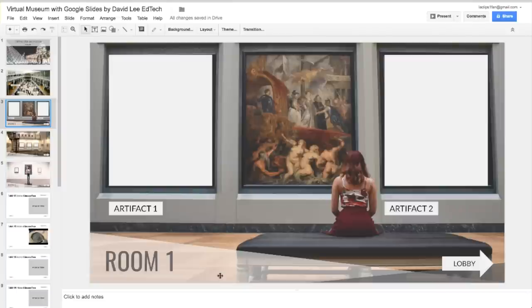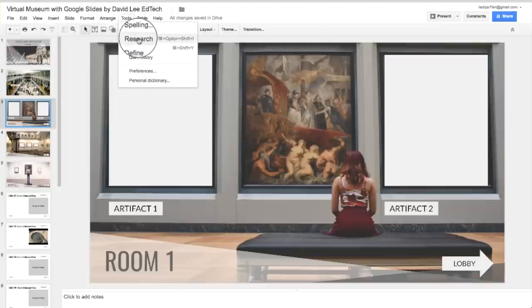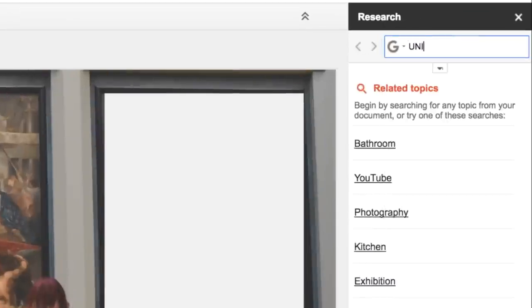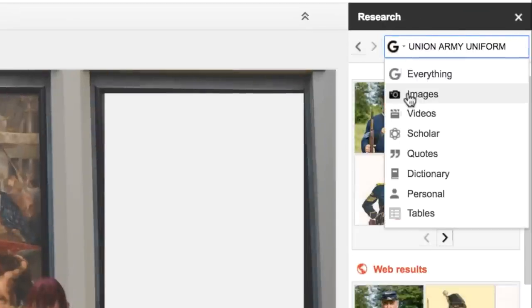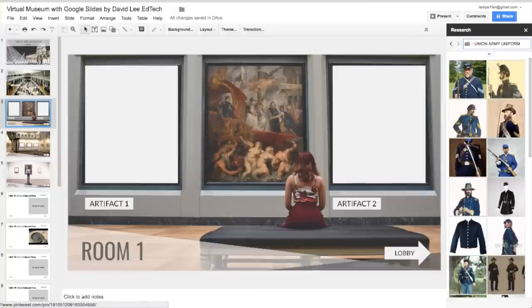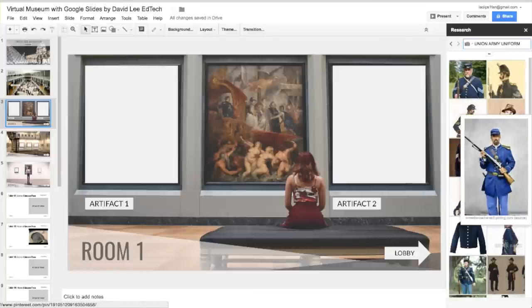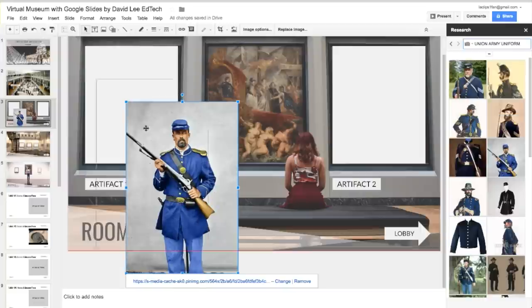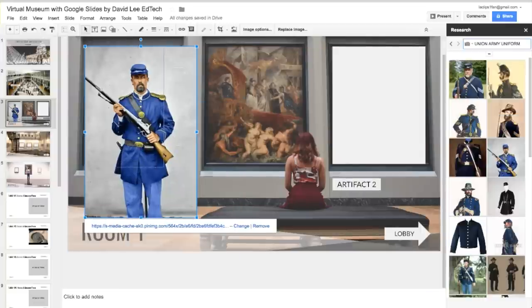Here you can find two spaces where students can add images that represent their artifact. For example, let's say Artifact 1 is the Union Army uniform worn in the Civil War. You can go to Tools, Research, choose Images from the drop-down arrow, drag the image into the slide, and then make the appropriate size changes.